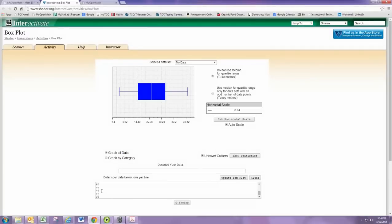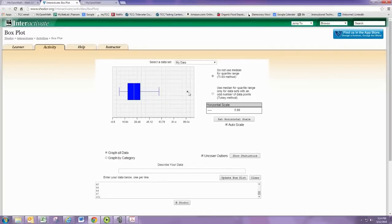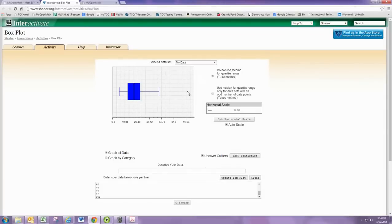Suppose we had 101 in there. An outlier would appear as an asterisk outside of the whisker. We can then identify the outlier from the graph.